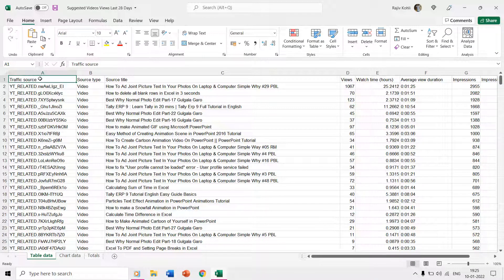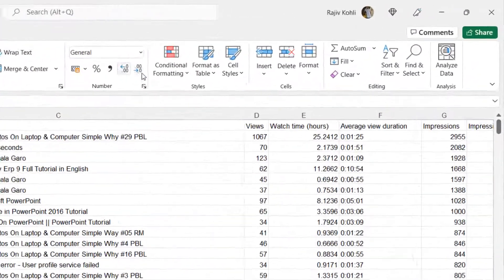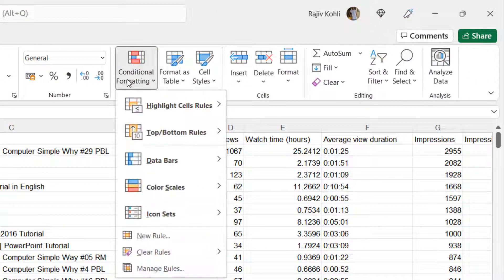Hello everyone and welcome back to another Microsoft Excel short tutorial. In this video, I will show you a few examples of using conditional formatting and how it can help you to easily highlight cells with specific fill and font colors for easy identification.